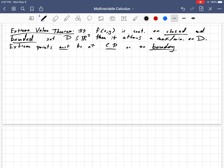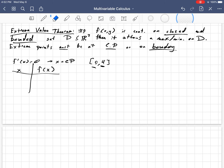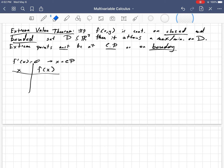If you remember from Calc 1, what you did to find that absolute maximum or minimum: you took f prime of x, set it equal to zero, found all the x values that satisfied that — those are the critical points — and then you plugged in your critical points and recorded the functional value at each of those critical points. You also tested the boundary of your interval. So if you were finding the absolute maximums and minimums of f along the interval from zero to four, you would also test f of zero and f of four. The same idea is true with the multivariable extreme value theorem.